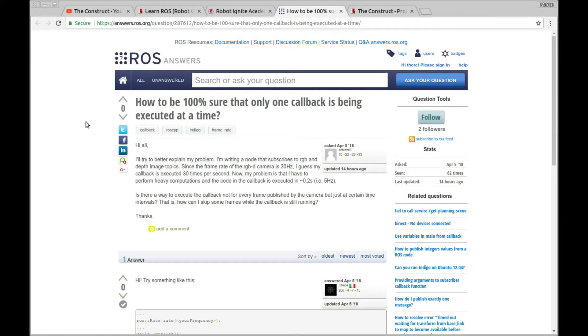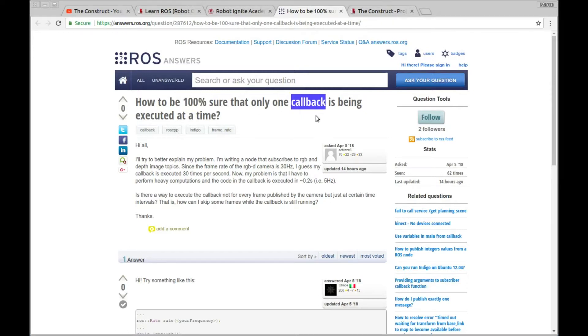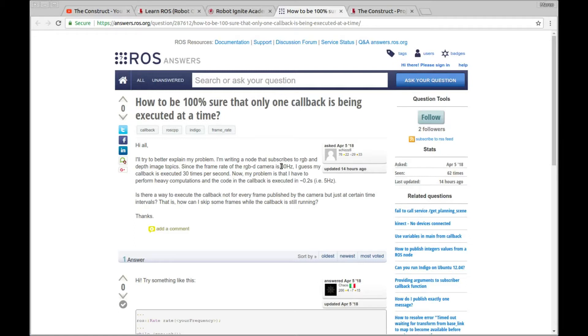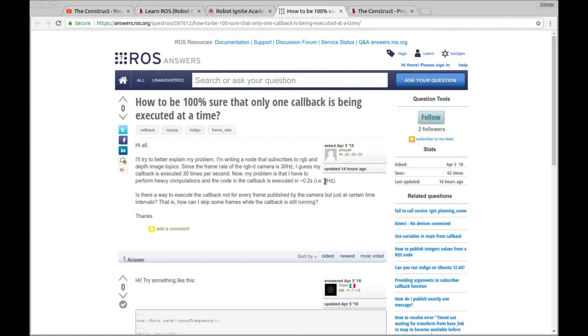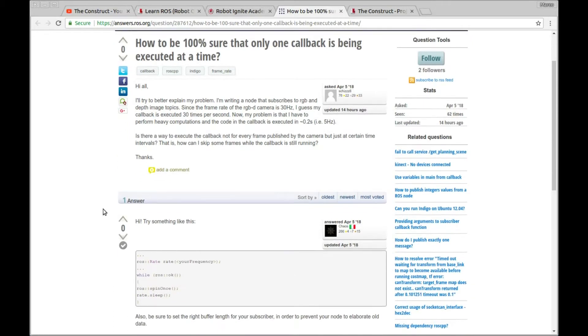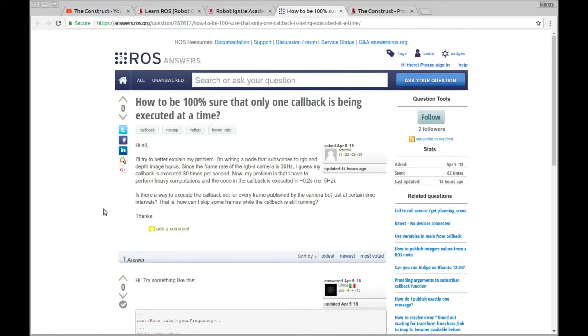Now let's start with the question. So basically the user wants to be sure, 100% sure, that his script is processing a single message inside a callback. So basically he has a camera that is publishing at 30 hertz, but the problem is that of course he has computations in the scripts, his computer can only process at 5 hertz. So basically he doesn't want to process old images.